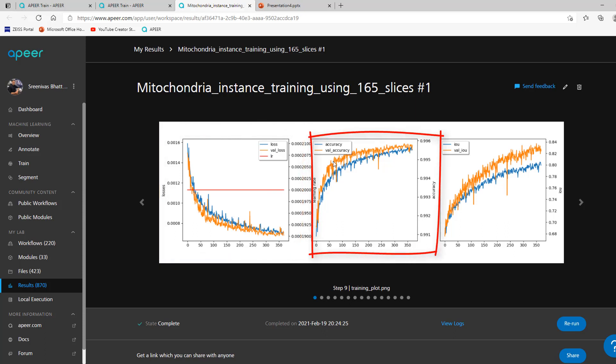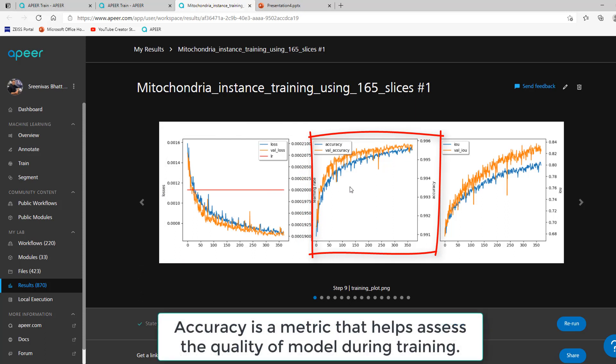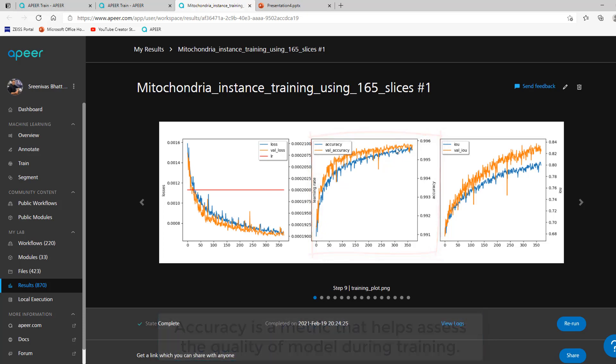Accuracy is a metric that our deep learning algorithm uses to assess model quality during training. This should trend upward, indicating that model quality is improving. Accuracy does not provide information on the quality of segmentation for each of the classes and background in your images.